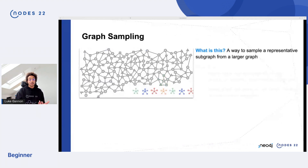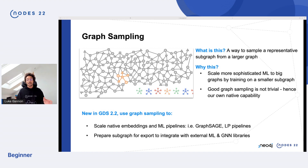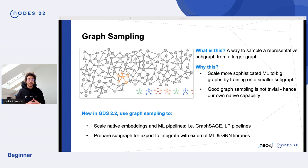One of the great things in 2.2 was graph sampling — a way to sample a representative sub-graph from a graph. You can now scale more sophisticated machine learning to big graphs by training on smaller sub-graphs. This isn't a trivial thing, which is why we brought it into the product. You can use graph sampling to scale native embeddings and machine learning pipelines, whether using GraphSAGE or link prediction pipelines, and you can pair sub-graphs for export to integrate with ML or graph neural network libraries.